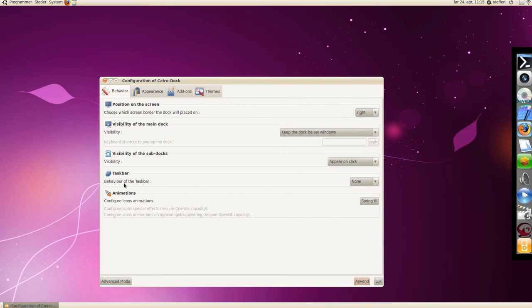You have this taskbar behavior, the taskbar. Mac OS X, Windows 7, or GNOME. You can change between that.